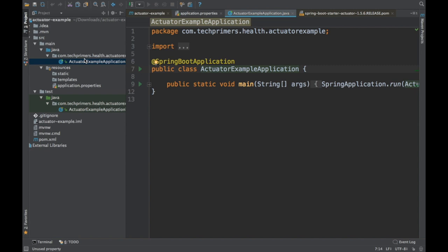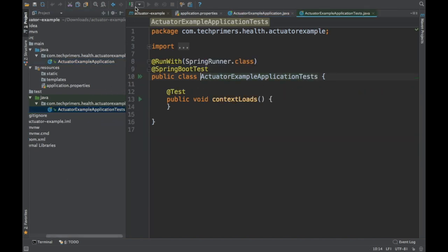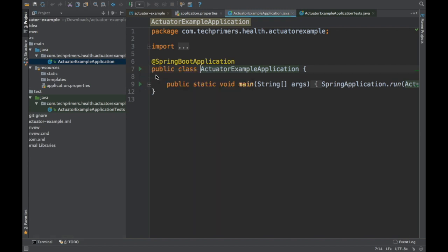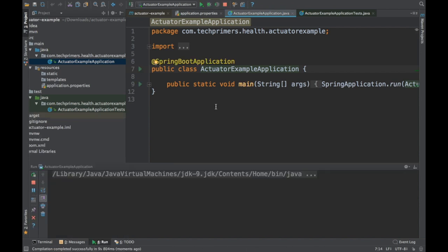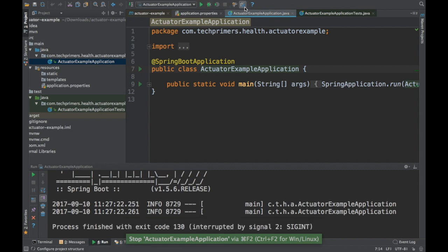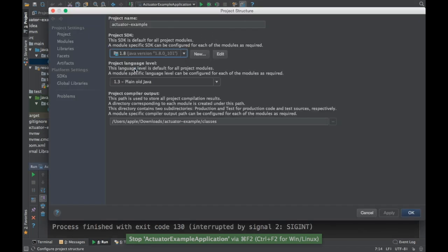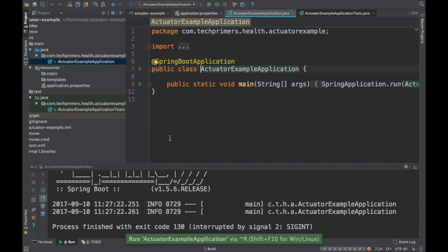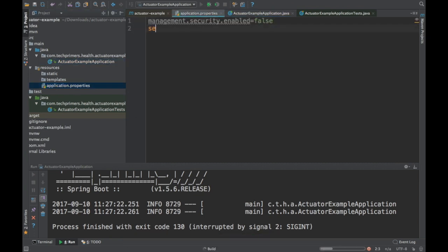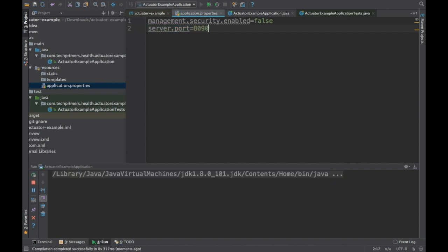Once we've added that, we don't have to do anything else. If we just start the process, it will by default have its own REST endpoints. We can override those endpoints and add custom information, but by default we can just start it. Let's see what information these actuators provide. I need to override the port because 8080 is occupied by Jenkins, so I'll set it to 8090.